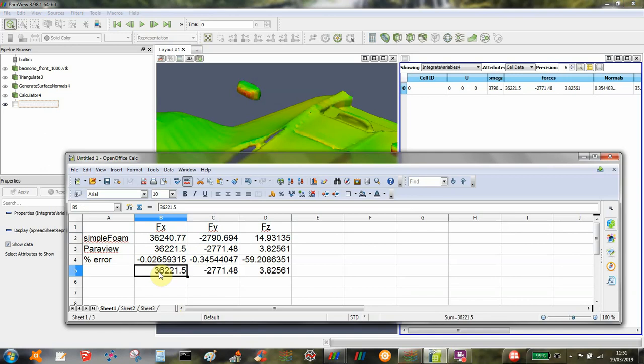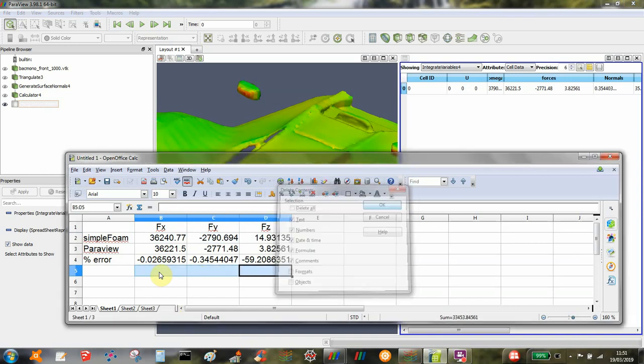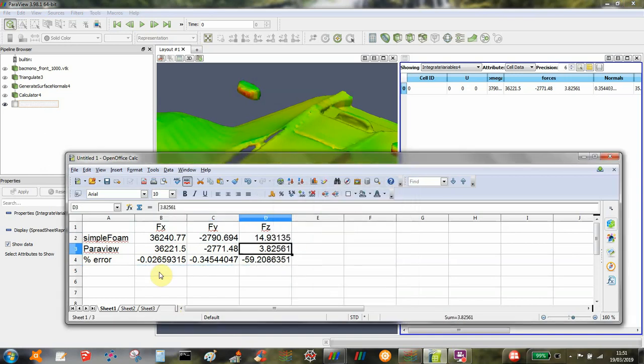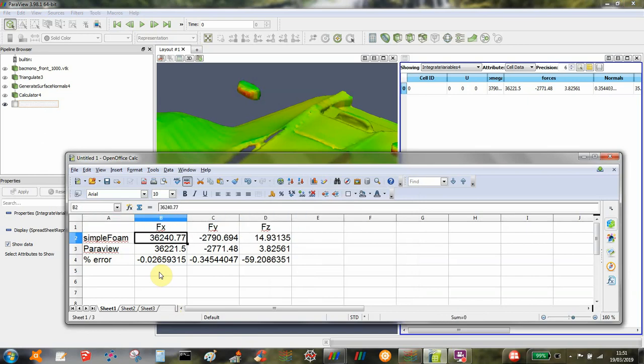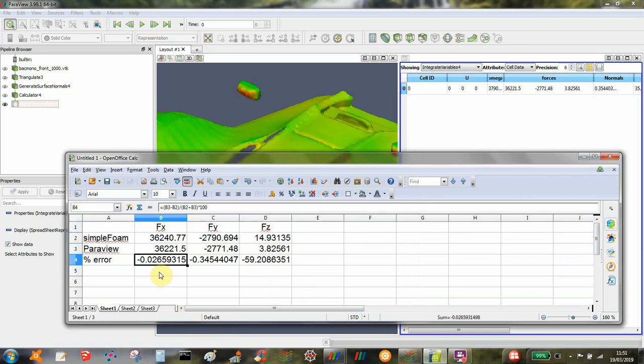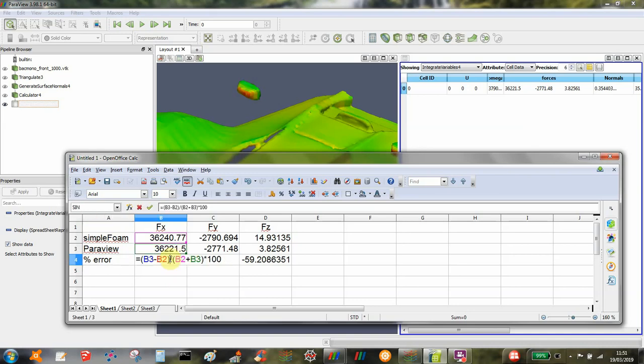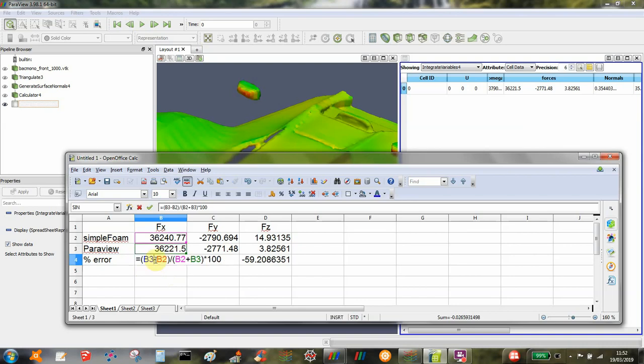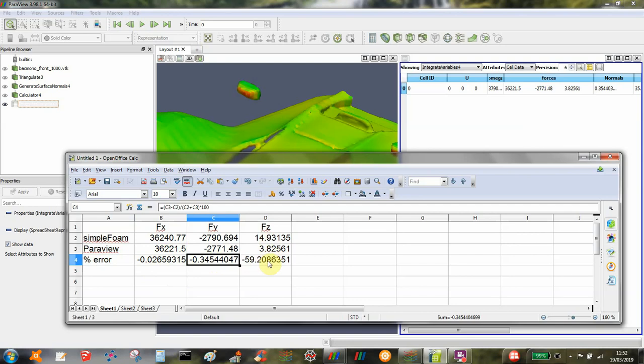Those values are already copied into this simple spreadsheet. Here I'm comparing the SimpleFOAM output with the ParaView output and just looking at the error. In terms of percentage error, which is the difference divided by the average times 100, it's quite a low error. It's less than 1% for both. The side force, because it's so small, the relative error is quite high.